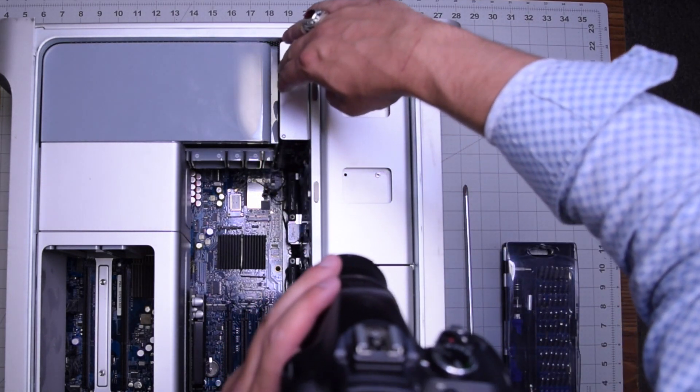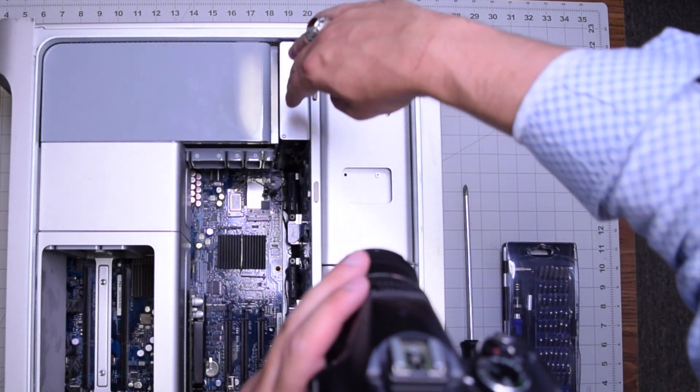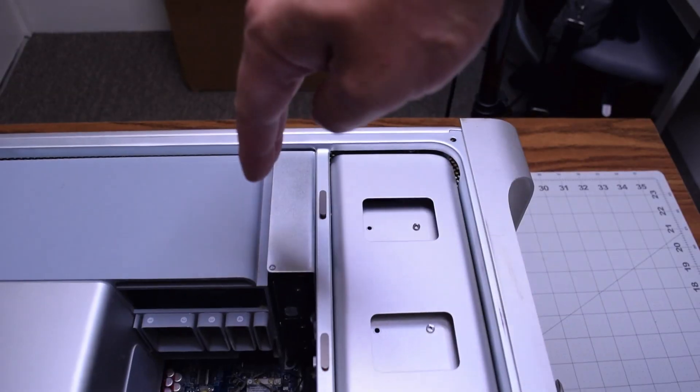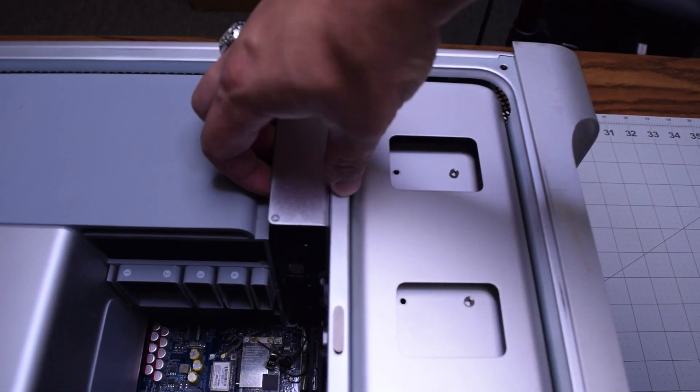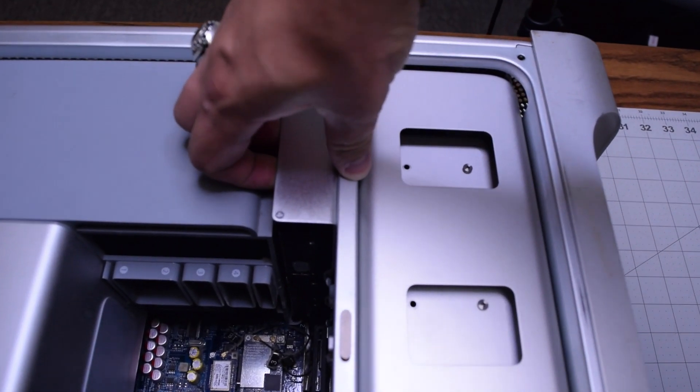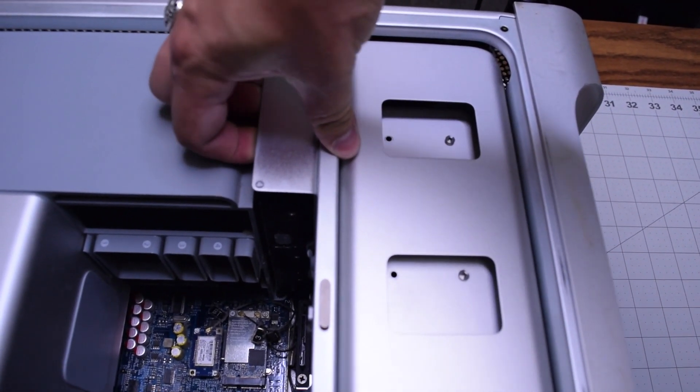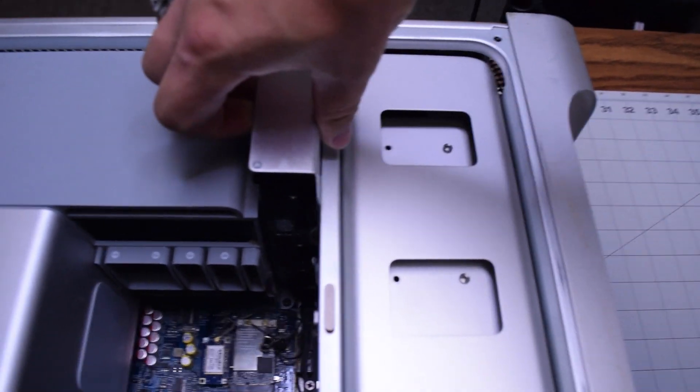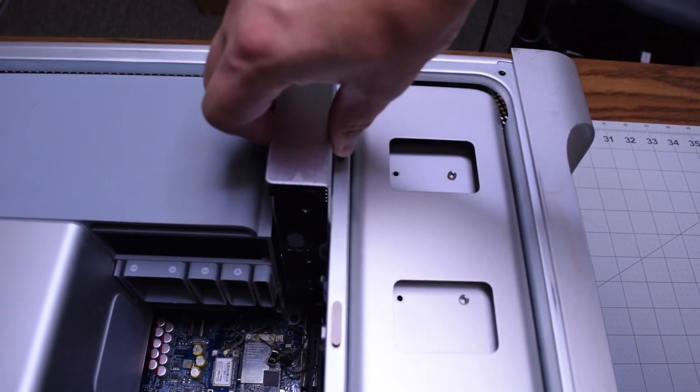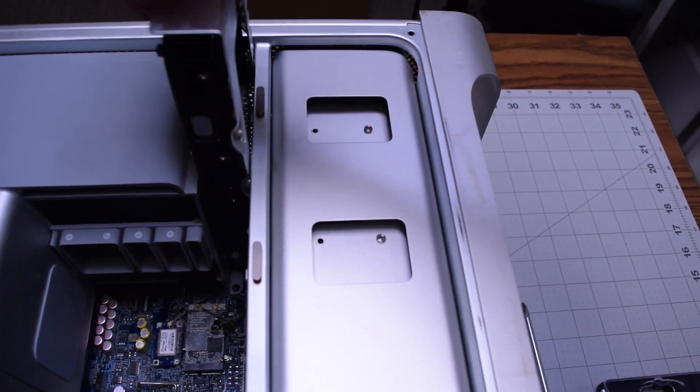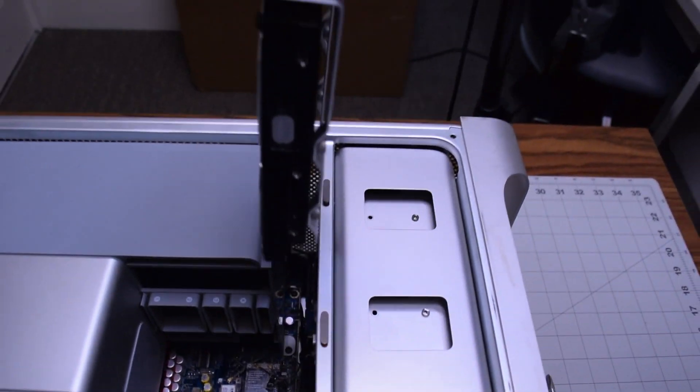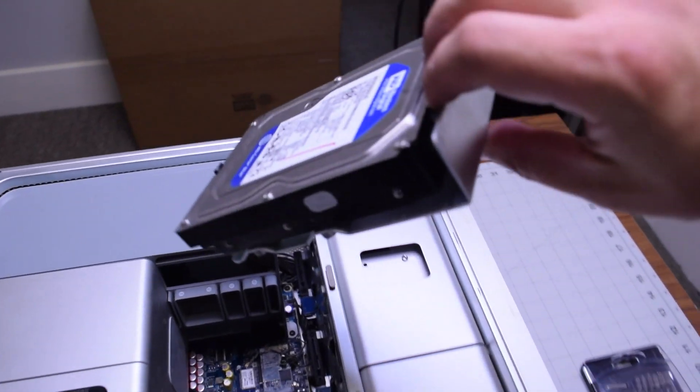You can go ahead and remove the hard drive by gently pulling up on the bracket and just pulling upwards and having it unhooked from the slot. It just comes right out just like that.